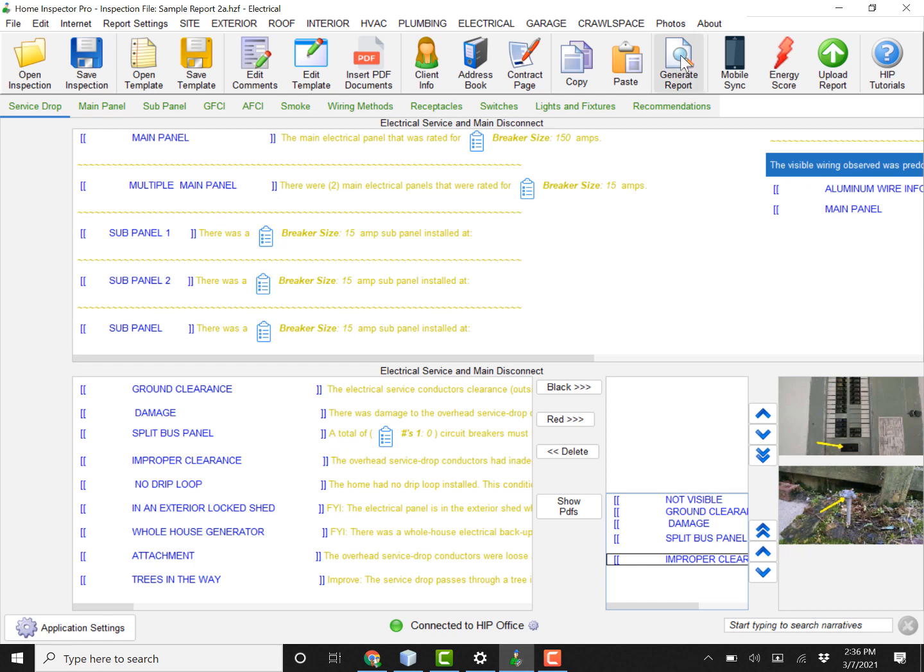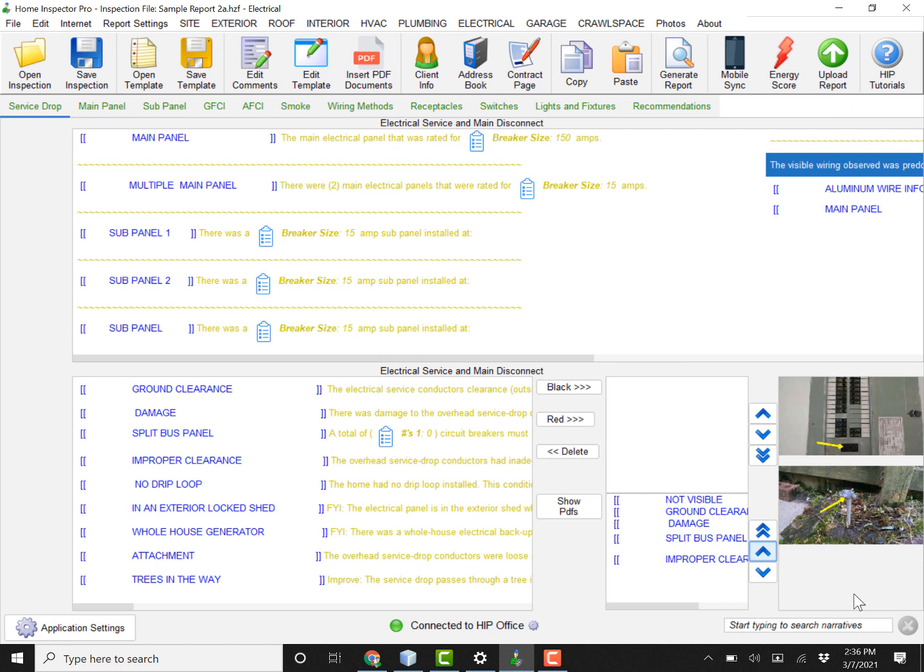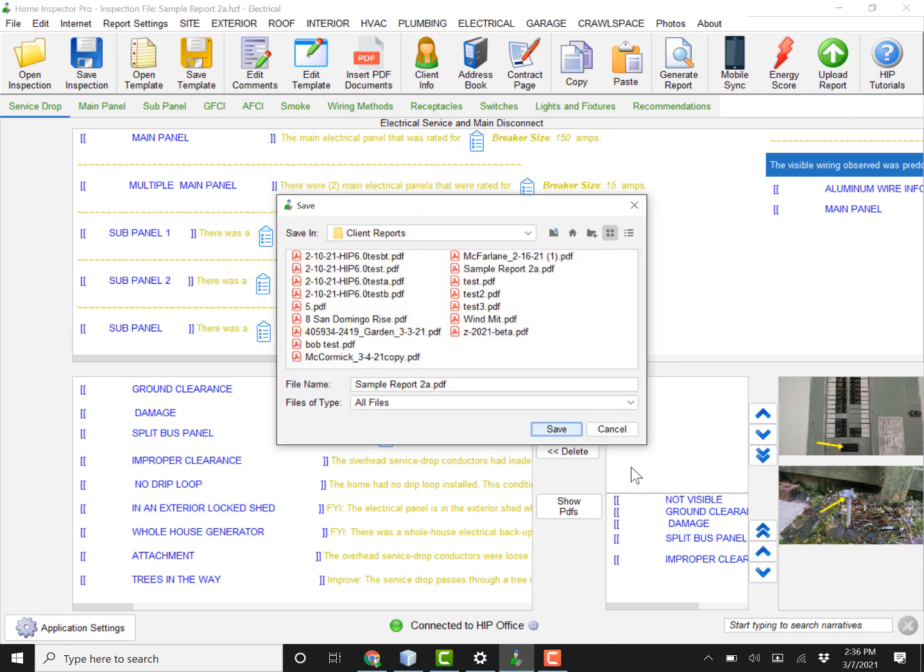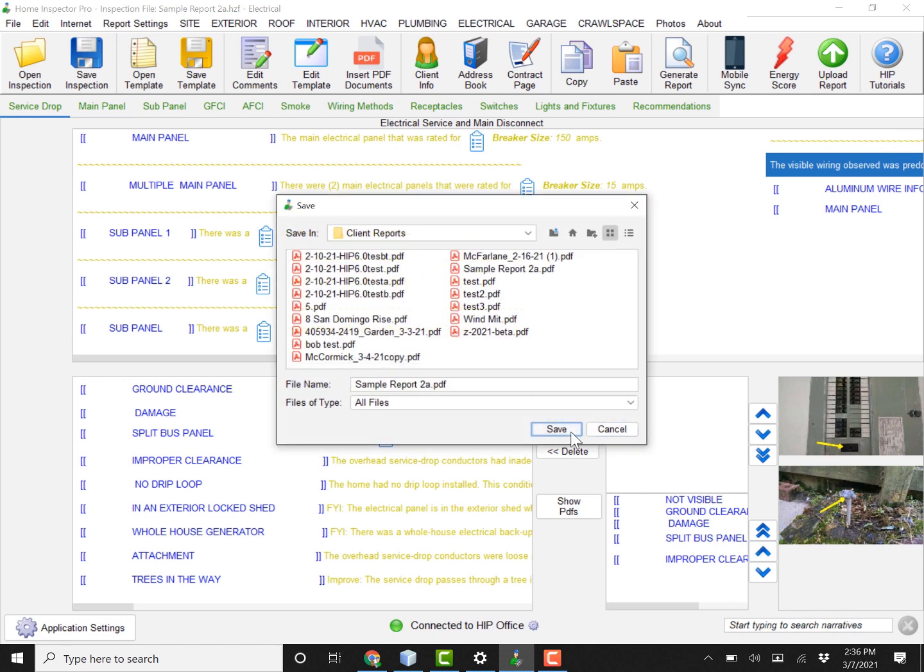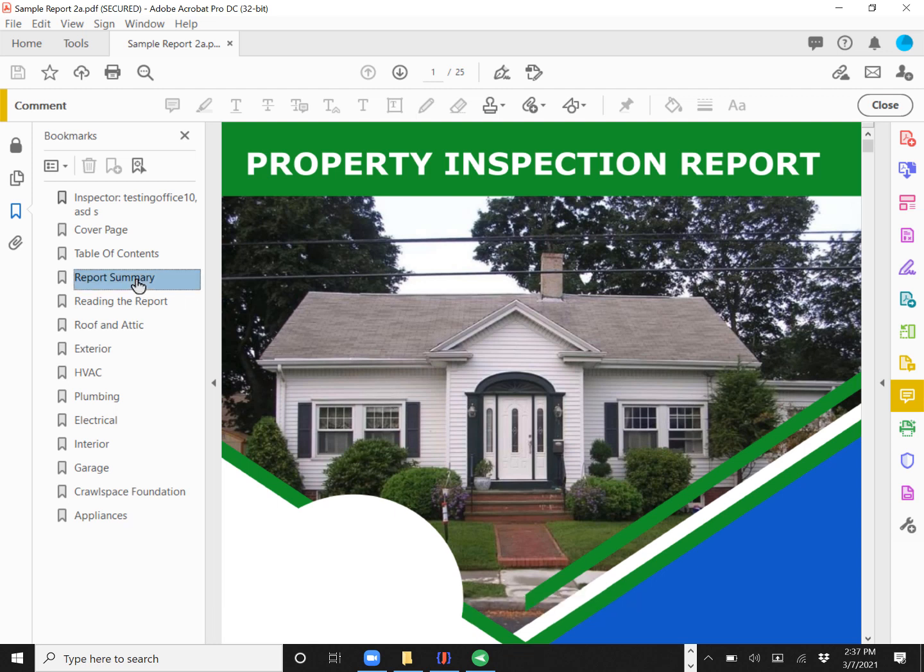So I'm going to go ahead and generate the report. All right. Now the report has opened up. I'm going to jump to the report summary.